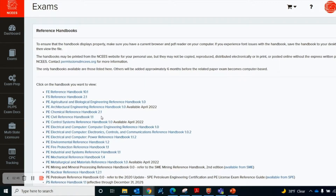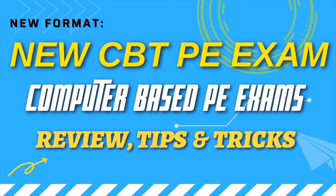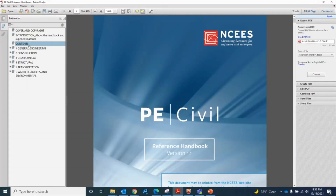For this particular video I'm explaining Civil Reference Handbook 1.1. Just to be clear, 1.1 is the version of this handbook, so this is the first edition of the Civil Reference Handbook. If you look at the left side of this PDF, there is a table of contents and there are six sections in this reference handbook.